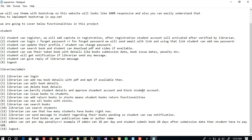If the librarian feels a student's activity is not good, they can block the student account. The librarian can approve a student account so the student can then login. The librarian can issue books to students, and when a student returns a book the librarian can calculate the penalty and update the stock.